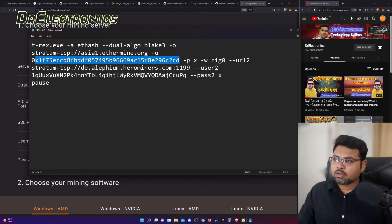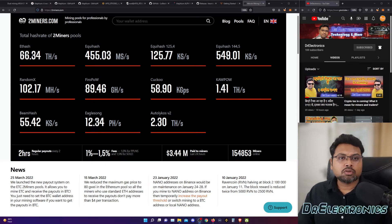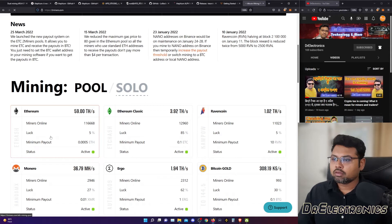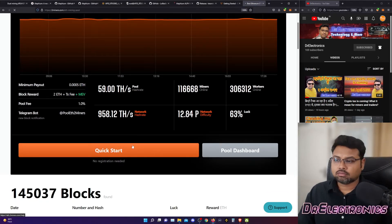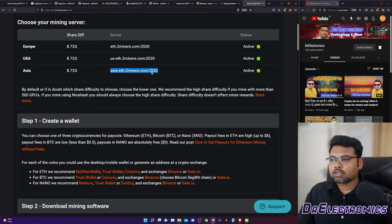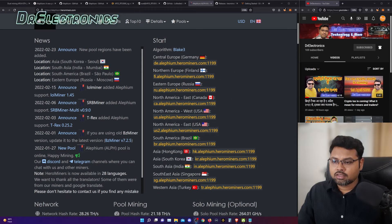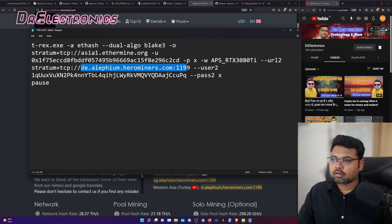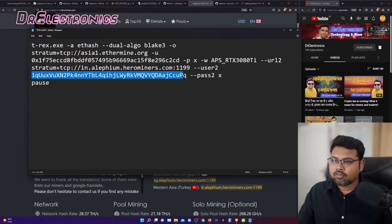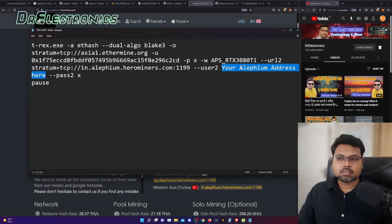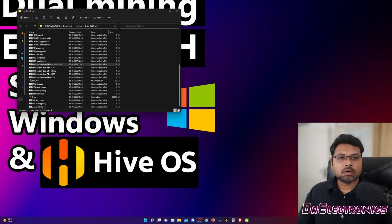In case you are using 2miners as your pool, go to the 2miners website, scroll down to Ethereum and press quick start. Copy asia-eth.2miners.com and paste it in your file. To set up the stratum pool for your Alephium wallet, go to your favorite mining pool — mine is Herominers because there is an Indian server. Copy the stratum pool address and paste it in the file: n.alephium.herominers.com colon 1199. Then paste your Alephium wallet address in the designated field. Once you have configured your T-Rex .bat file, you are ready.